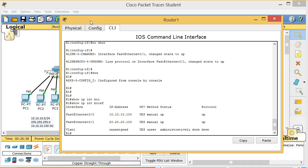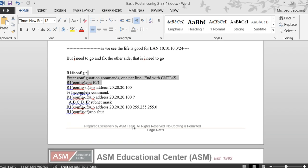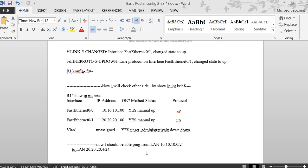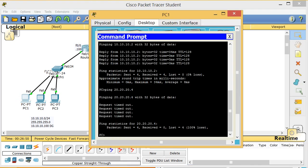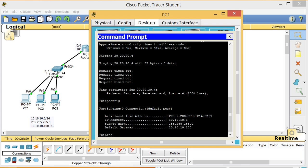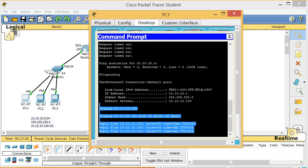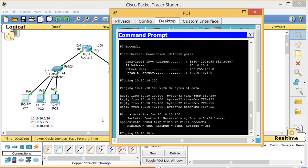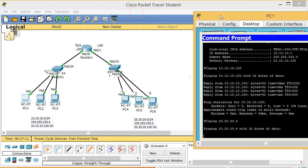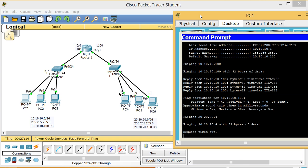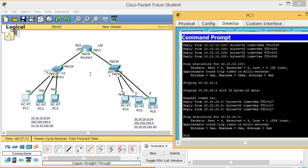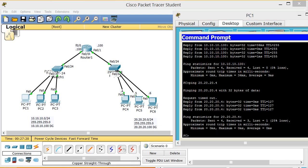Now both interfaces are up. Let's test connectivity. Going to PC1, I run 'ipconfig' and try to ping the default gateway 10.10.10.100. Then I ping 20.20.20.4 — a PC on the other network — and it works! We now have connectivity from one LAN to the other through the router.